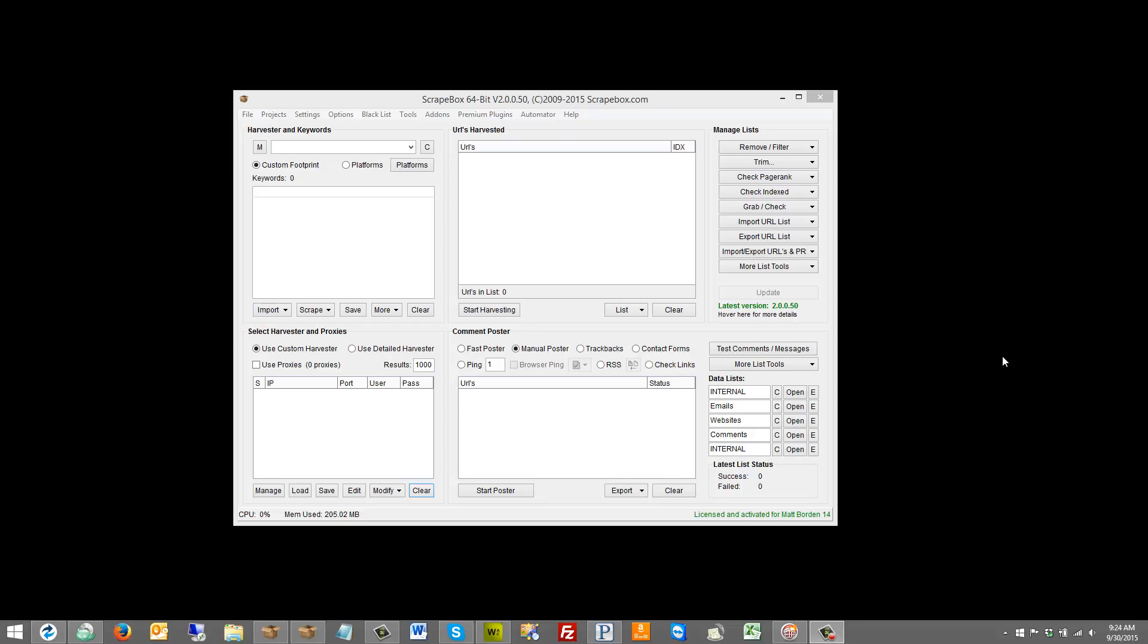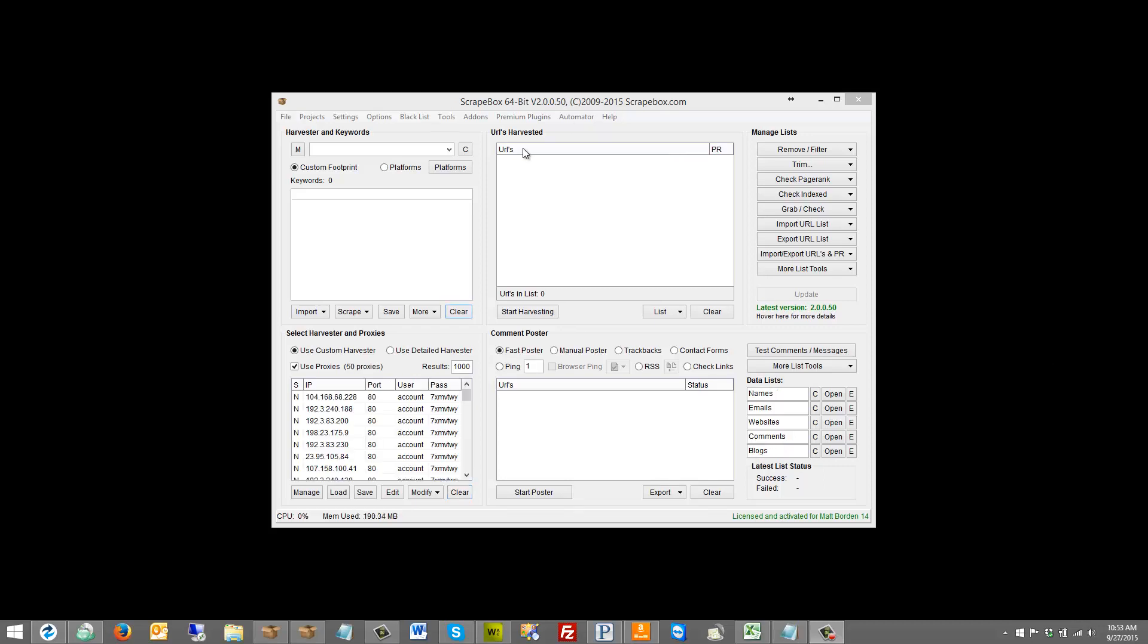Hello, this is LoopLine, and in this video I want to talk about the YouTube video grabber. As of version 2.0.0.50, Scrapebox has a YouTube video grabber.